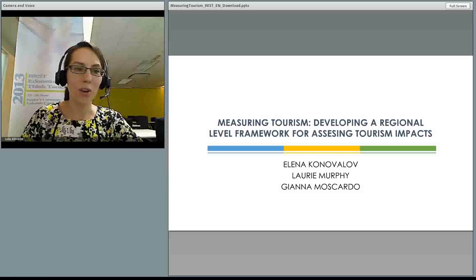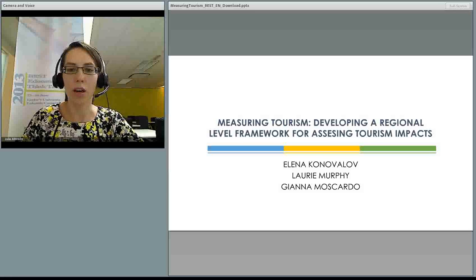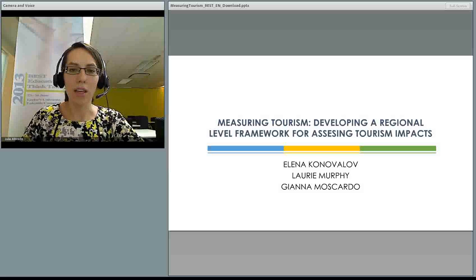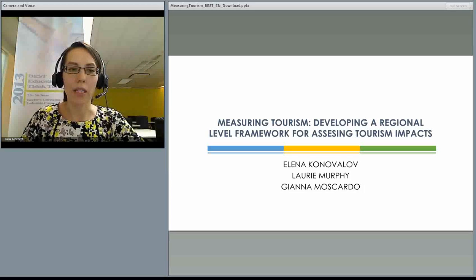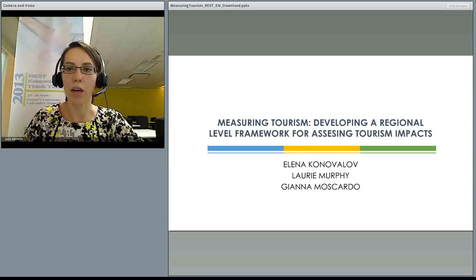Hello, my name is Elena Konevalov. I'm a PhD student from James Cook University, Australia. Today I'm going to present a study titled Measuring Tourism: Developing a Regional Level Framework for Assessing Tourism Impacts. That paper was co-authored by me and my supervisors.